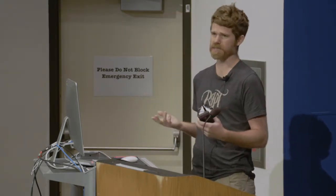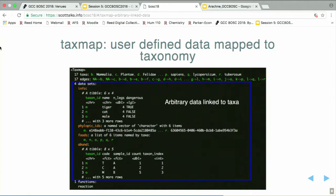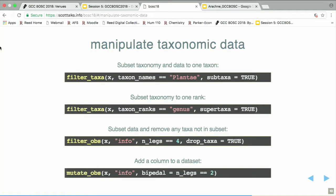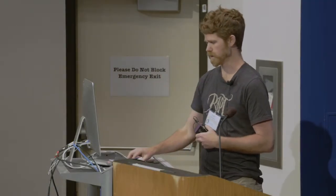This is an example of a taxmap object in R, which has taxonomy on top. When you make this object, it breaks down the taxonomy into nodes and edges, compressing the data so it takes up less space. Then we have any arbitrary number of datasets — they can be data frames, vectors, lists, whatever you want — but they have to have names so they're linked to the taxonomy. The idea is that we can manipulate the data and the taxonomy together. The first example is subsetting the taxonomy and data to one taxon. The next one subsets the taxonomy to a particular rank, picking out a genus. The third subsets the data and removes any taxa not in the subset. And the last one adds a column to the datasets, mutating or adding data to the object.